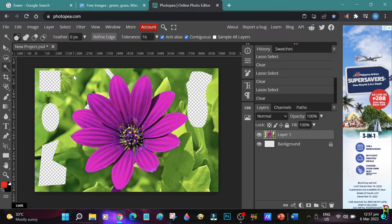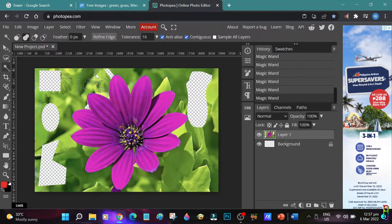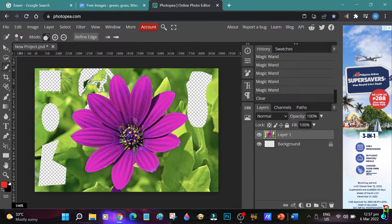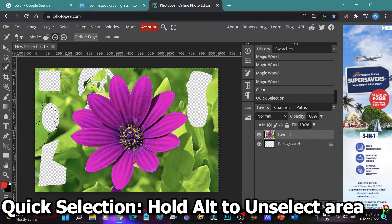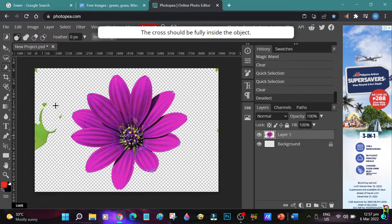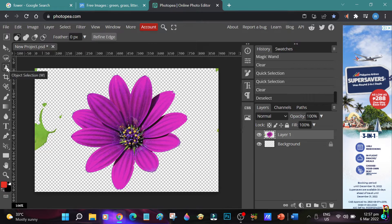Moving to the next tool set, we have the magic wand. All you need to do is click on an area you want to select and it will automatically select the whole area with the same shade of color. To select multiple areas, hold down the Shift key while clicking. Then we have the quick selection tool — this is my recommended selection tool. Just click and drag to the area you want to select and based on the colors it will automatically select that area. To unselect an area, just hold down the Alt key then click on the area you want unselected.